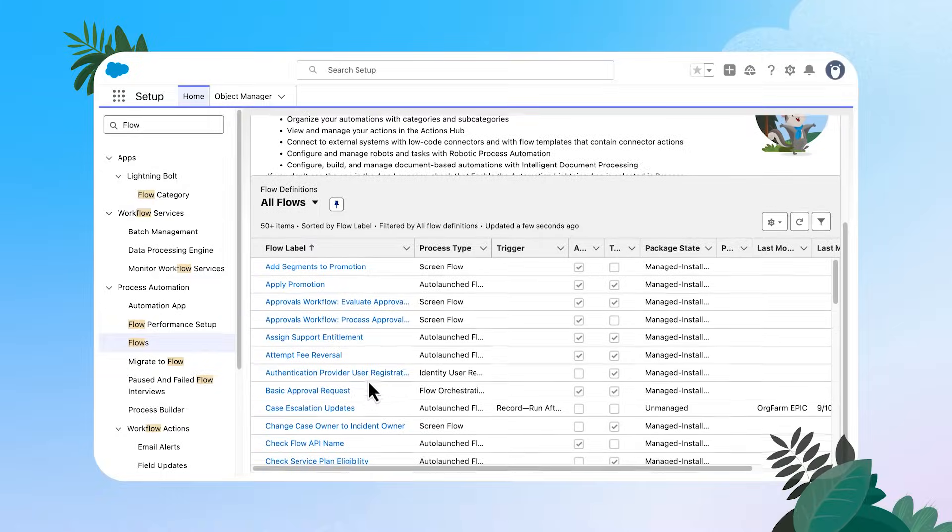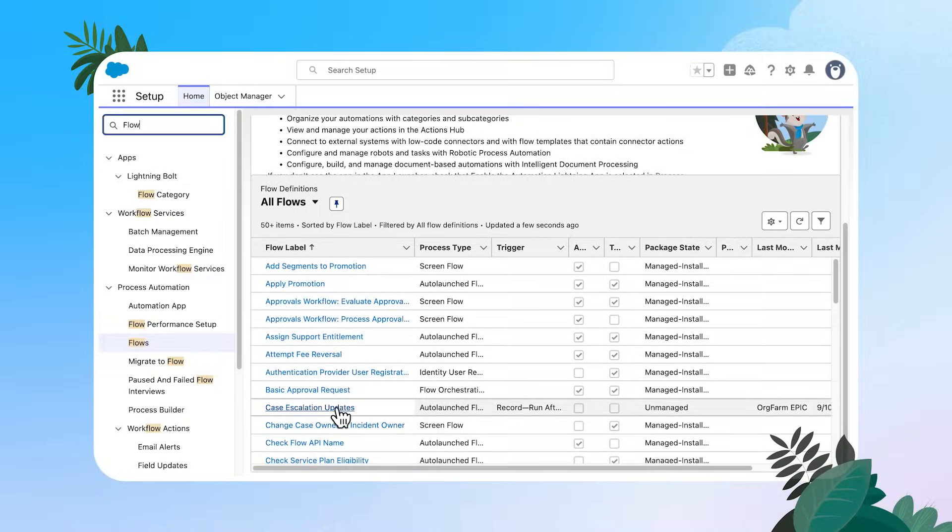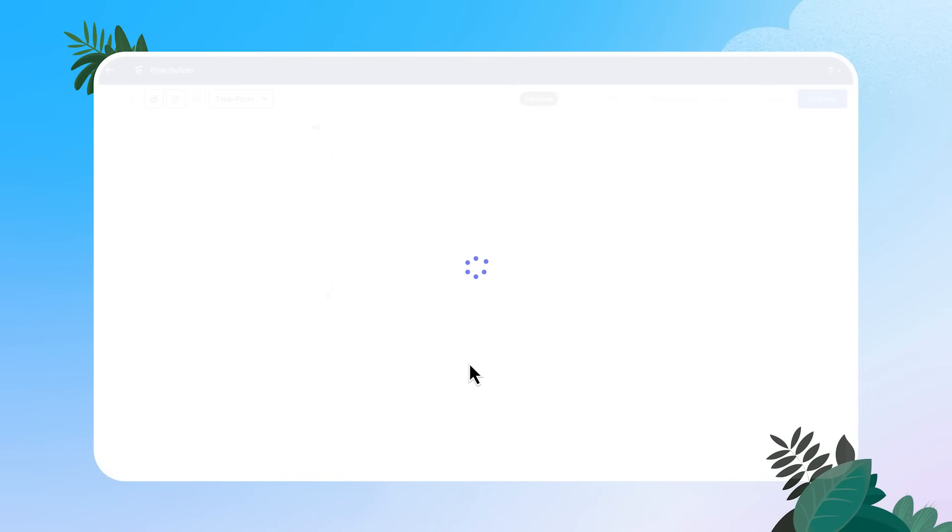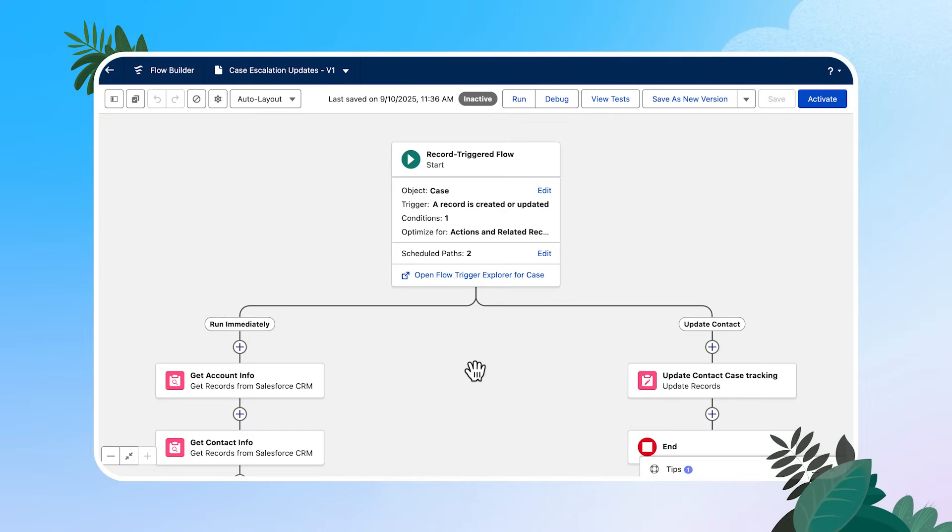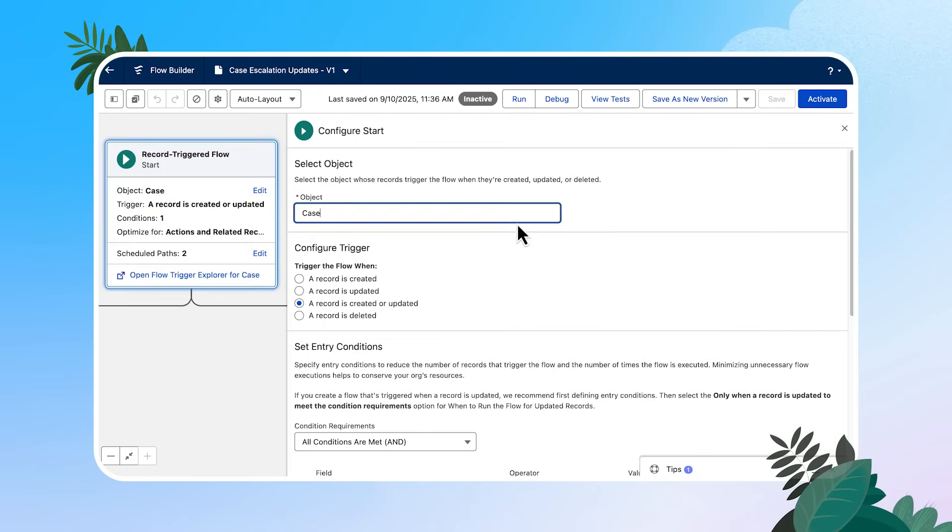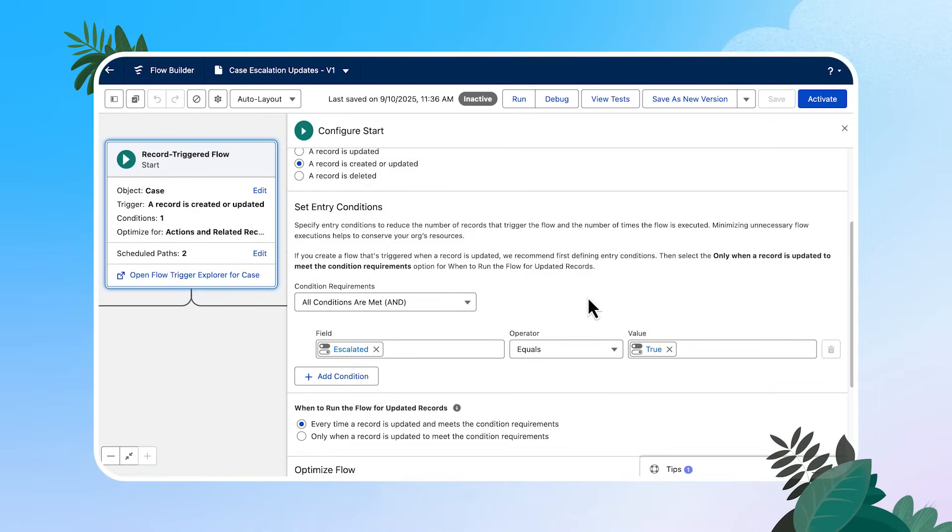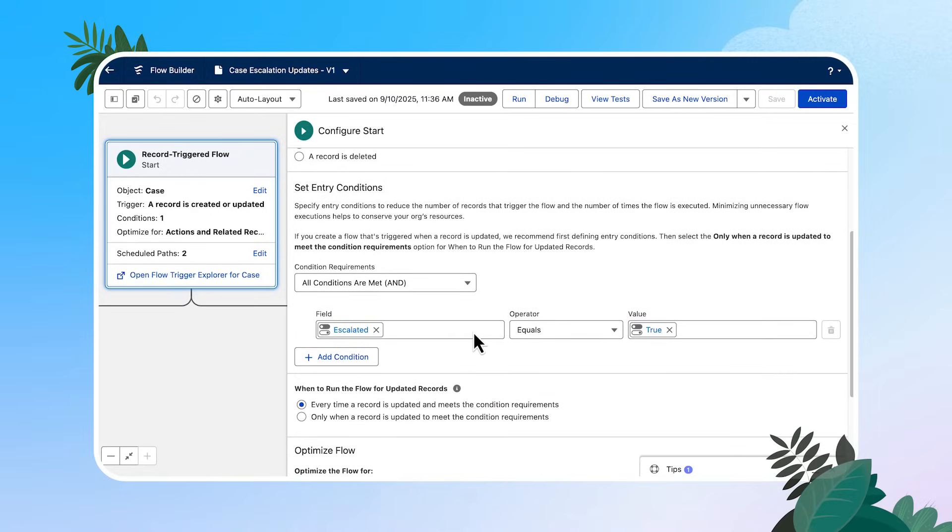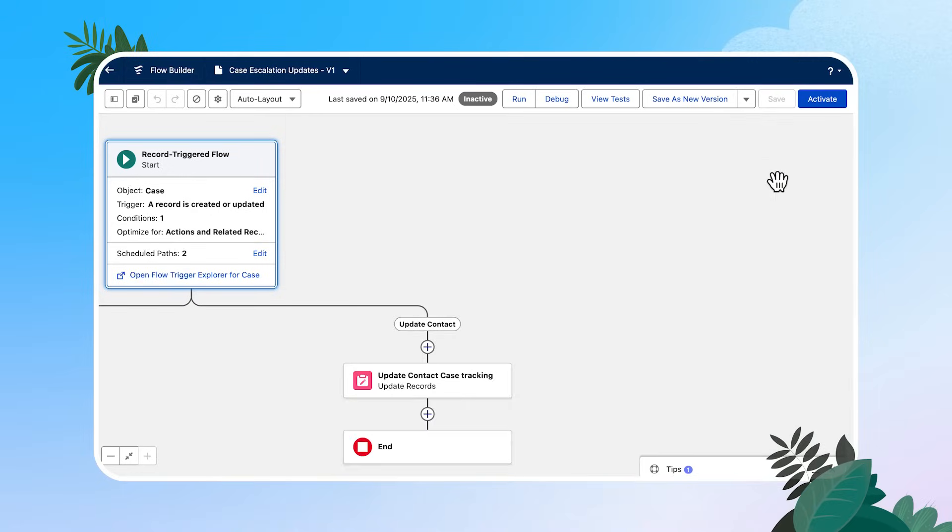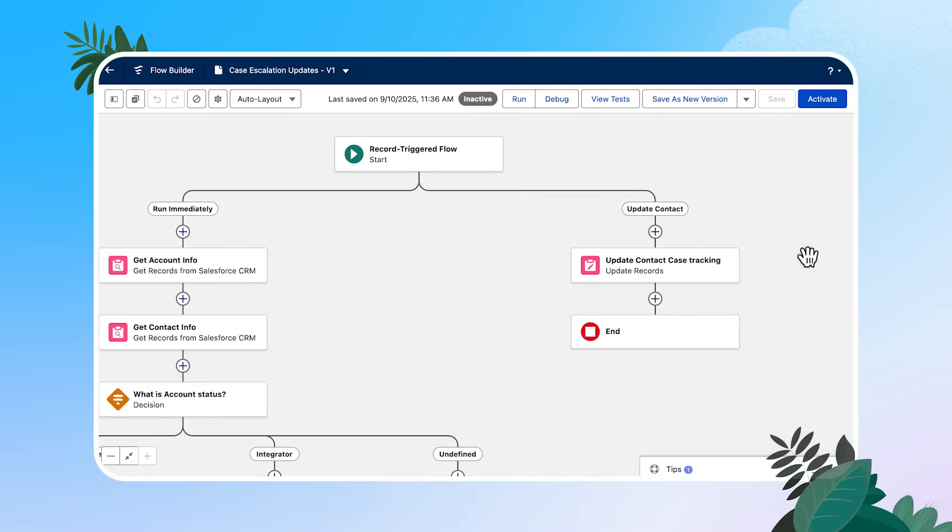It can be any flow. I'm going to use a simple record triggered flow called case escalation updates. So let's scroll down. I'm going to open up that flow here. In a nutshell, this flow is triggered by the case object when a case is escalated, and then it's taking action to update related records. So if I open up our criteria here, you can see this is when it is created or updated. And then when that case is escalated, I have two paths. I have one path that is going to run immediately, as well as a scheduled path to update the related contact.